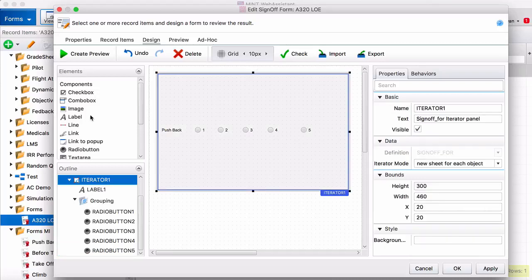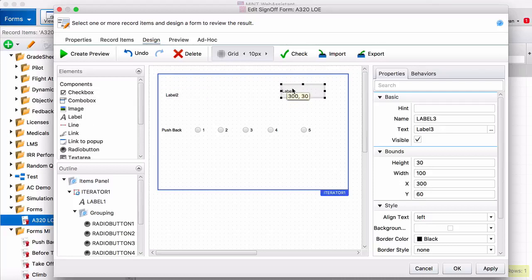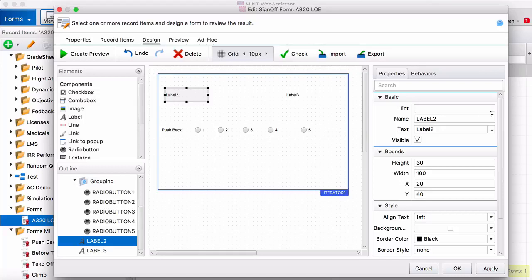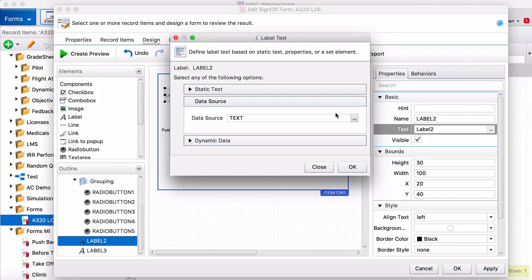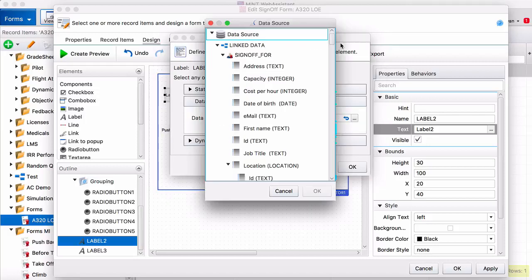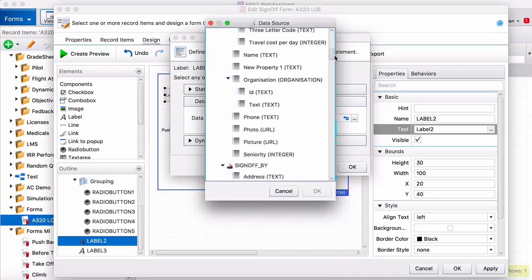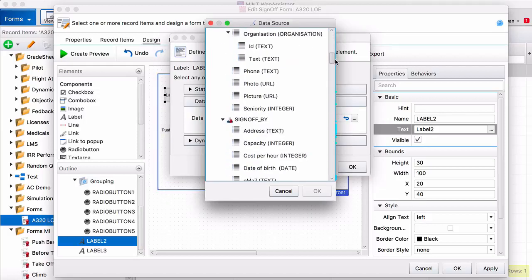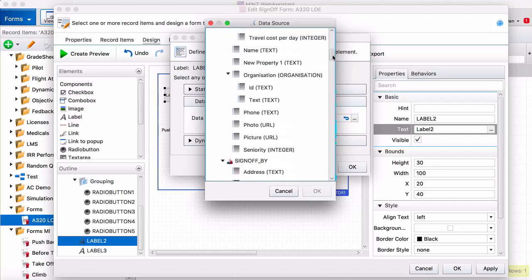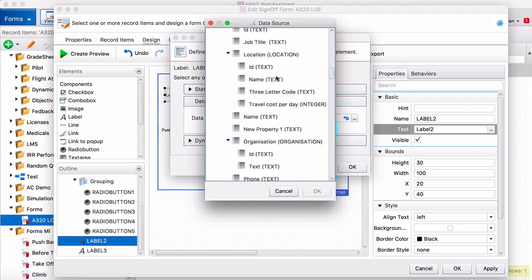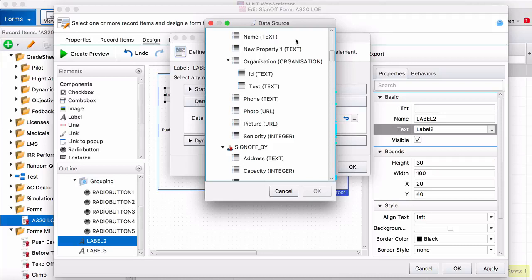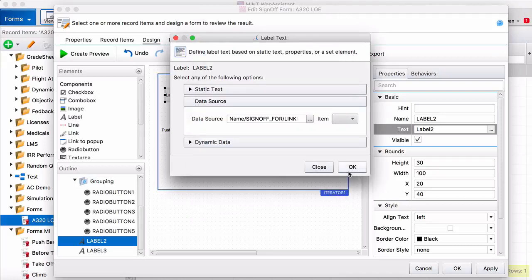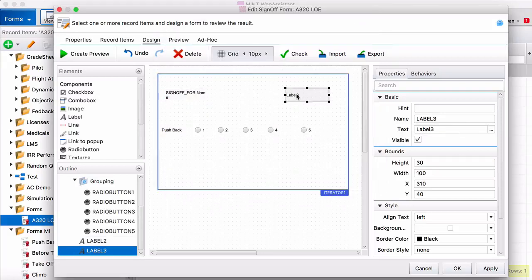And then the last thing I'm going to do for our sample form, I'm just going to drag two labels up here and these are going to be the names of the instructor and the pilot. So to do that, you come over here to text, click on the three little buttons, and we go to data source, then sign off for. That'll be your pilot or the person being graded. Come down here and click name. And over here we want sign off by.